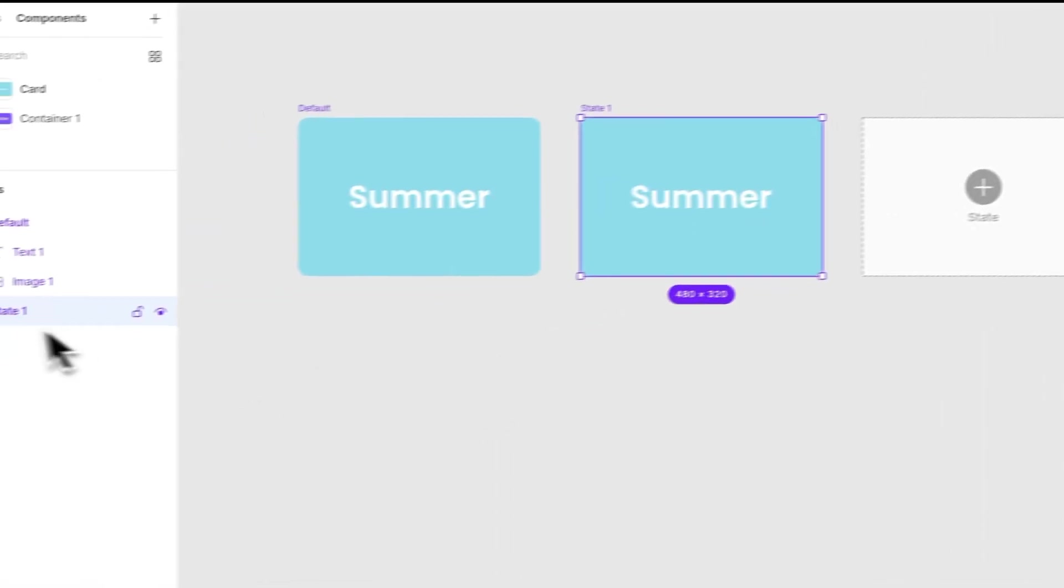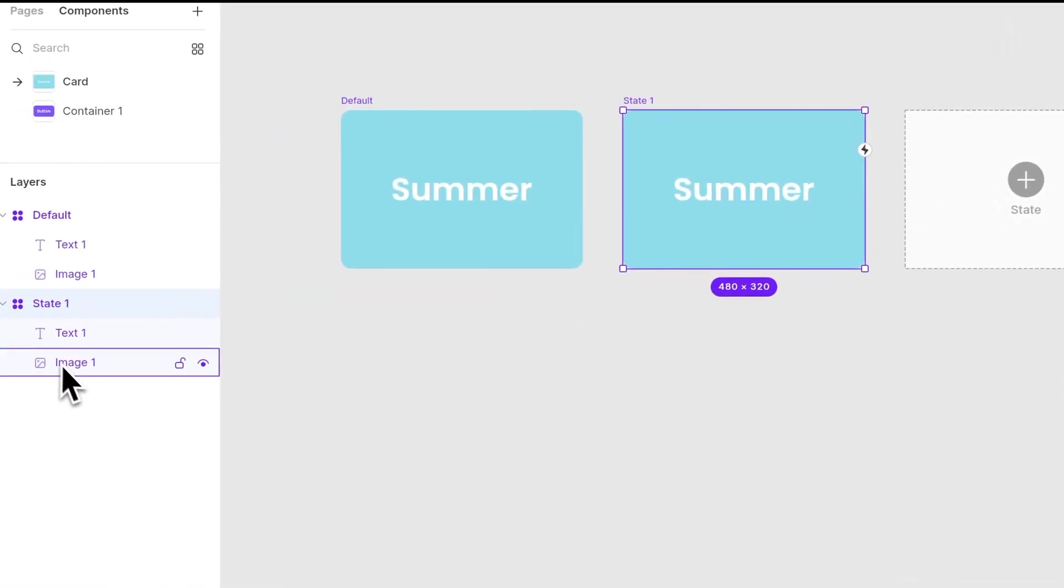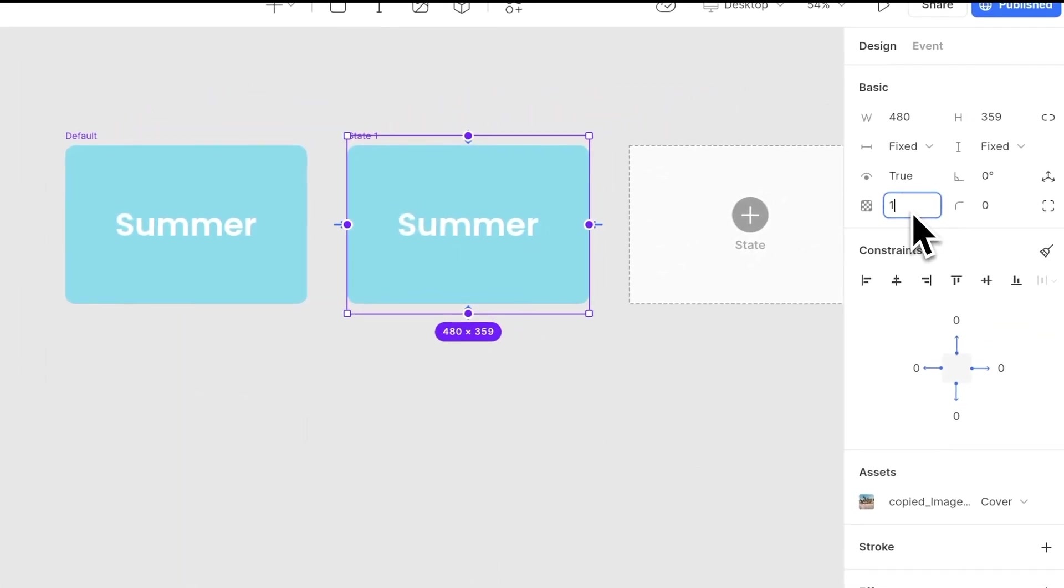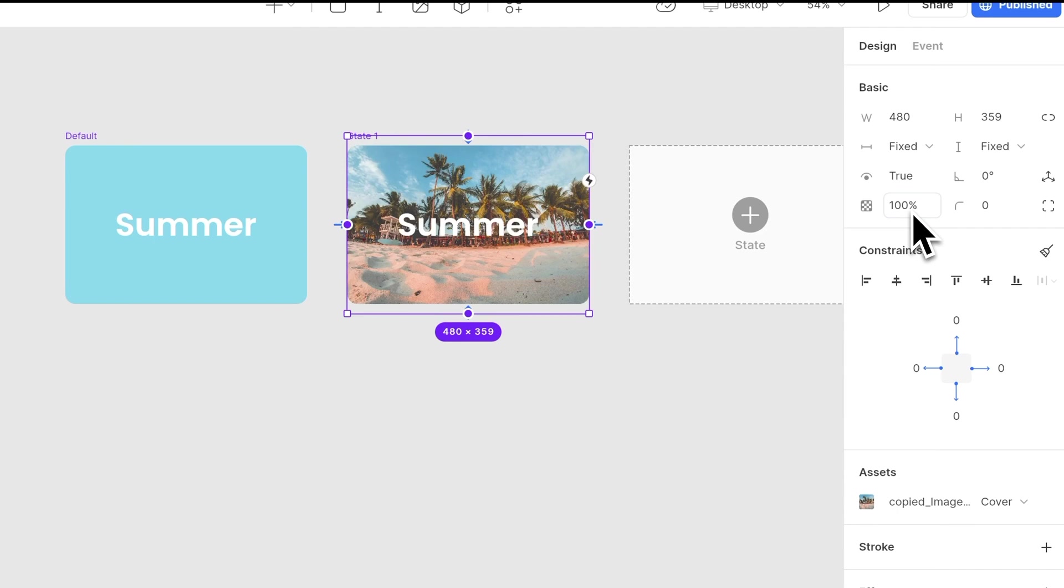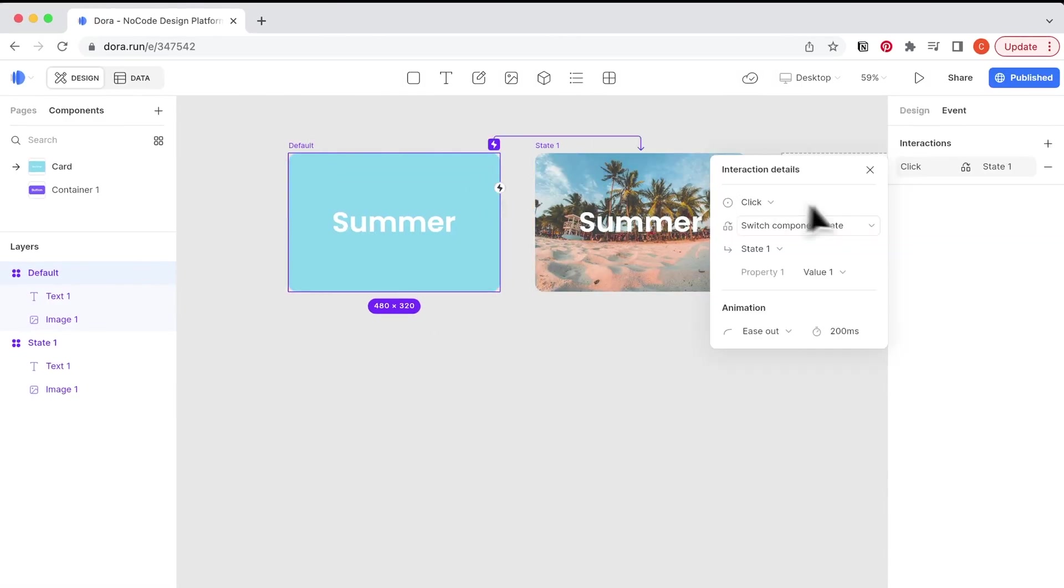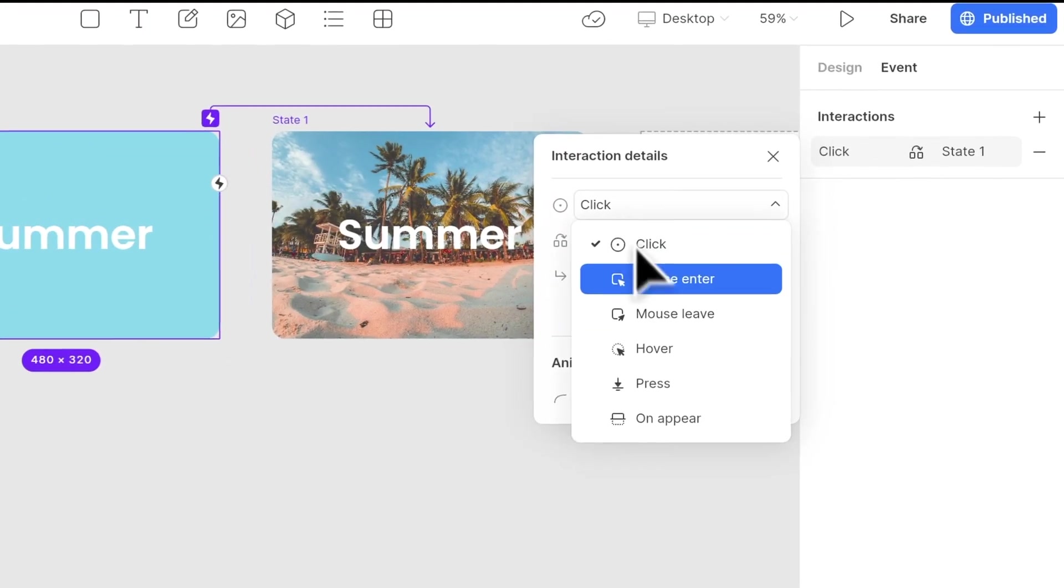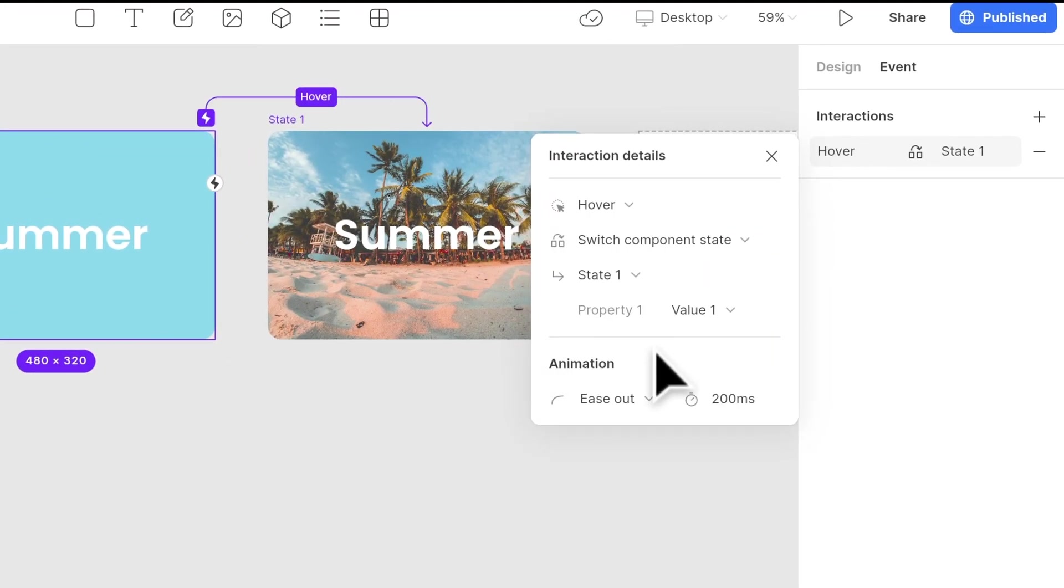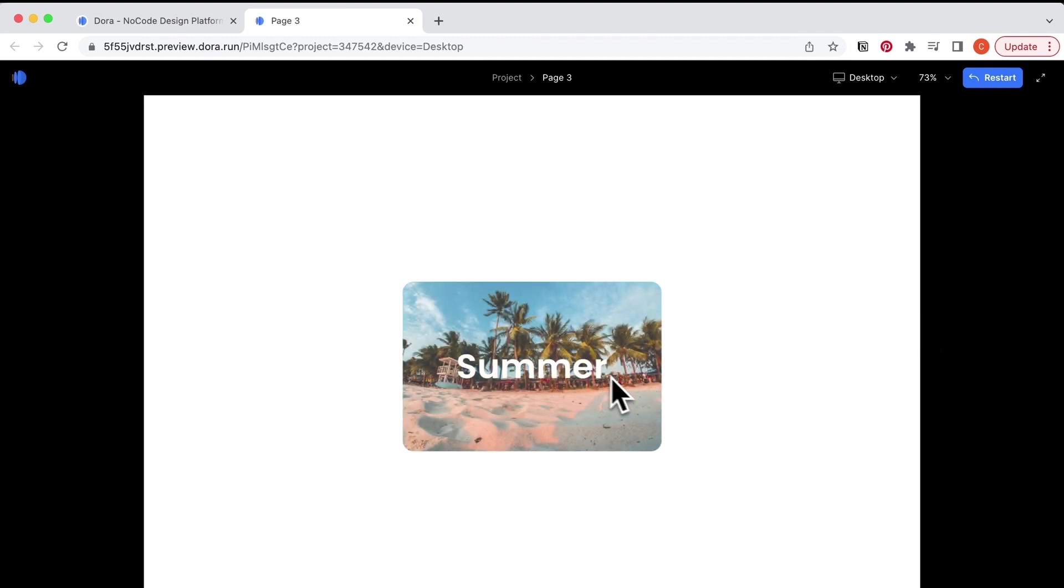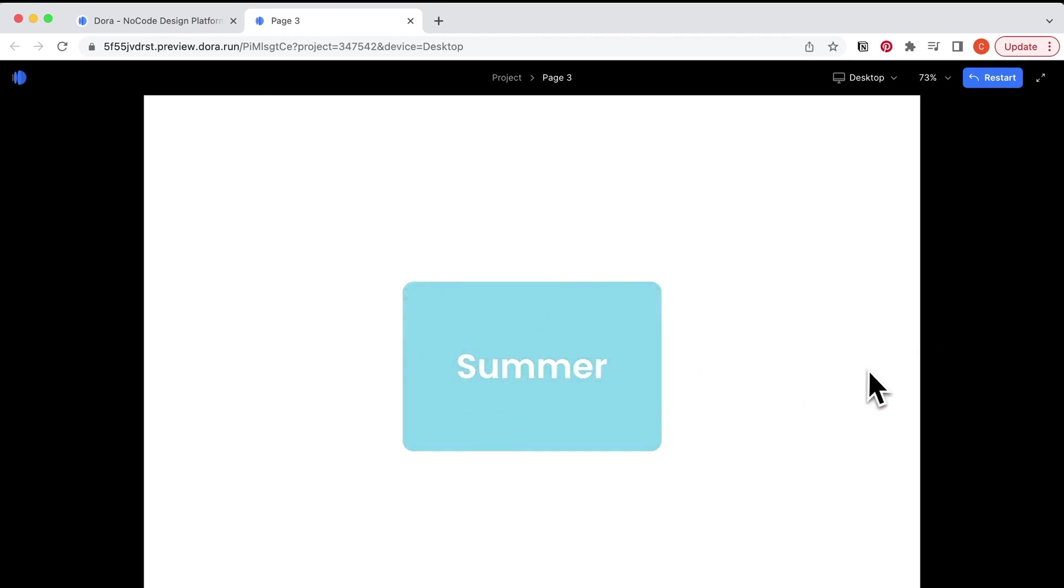I'm going to create another state, change the image to 100% opacity. Let me add an interaction between them, choose hover, and now let's preview. So when my mouse is hovering it, this image pops in.